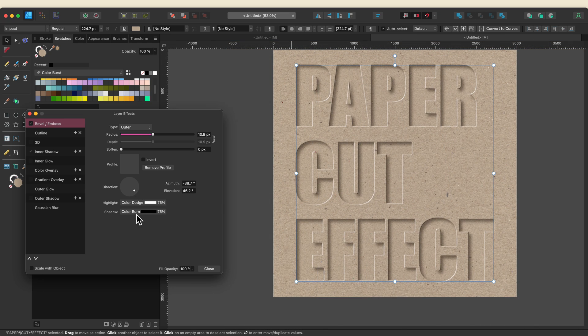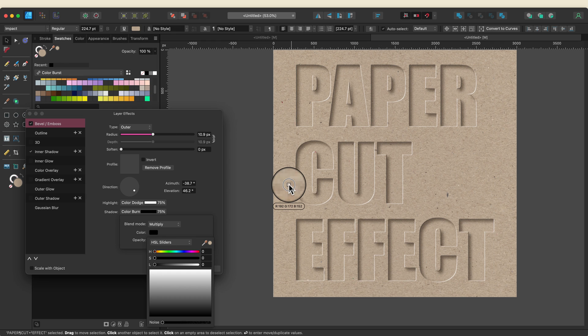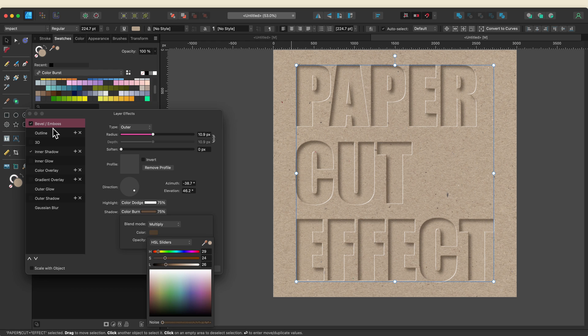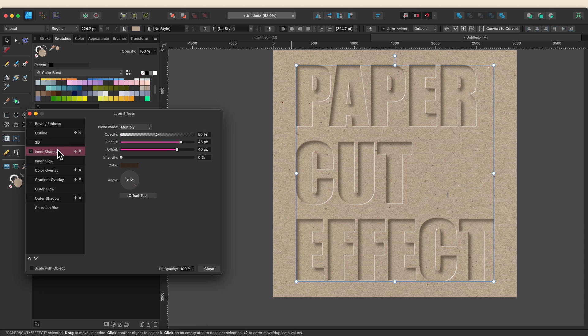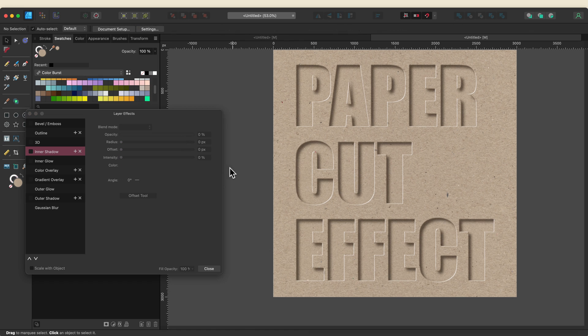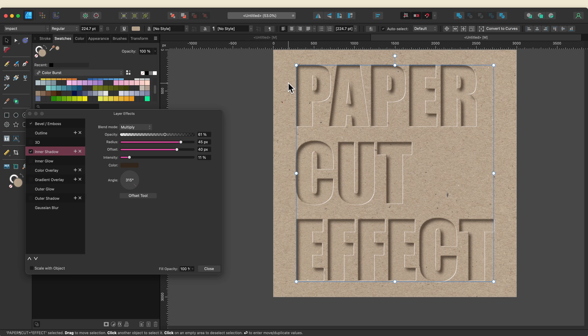Now that I've done that I'm going to go ahead and change this black to a brown as well because again I want my shadows to be more of a brown color than black. And then I think I'm going to go back to my inner shadow and just adjust the intensity a little bit.